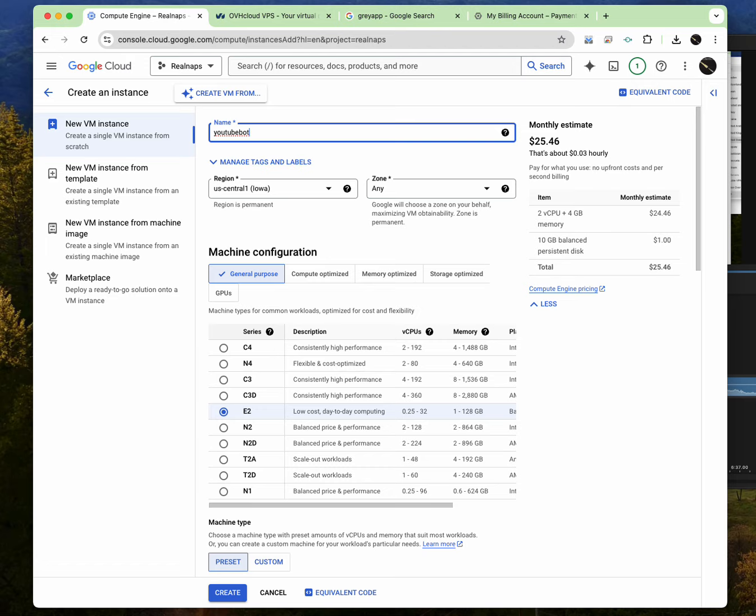And from this computer, which is this virtual computer, I will now be driving traffic to my YouTube channel. So this is what I want to call the name of this computer. Now if there are multiple of them, I could call one, two, three. You know, you get the gist.